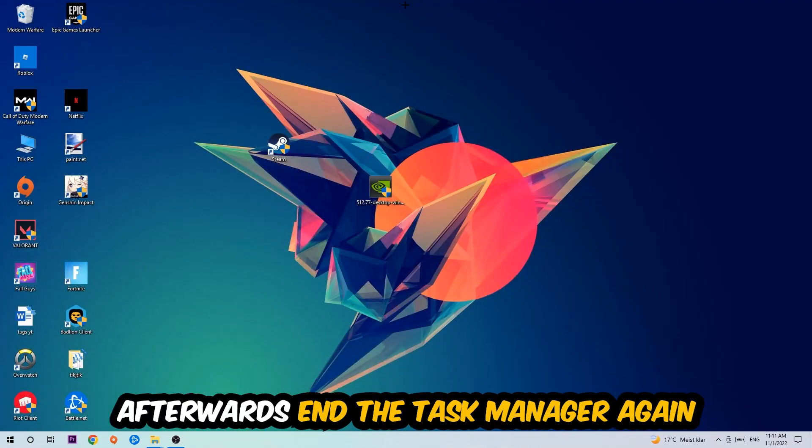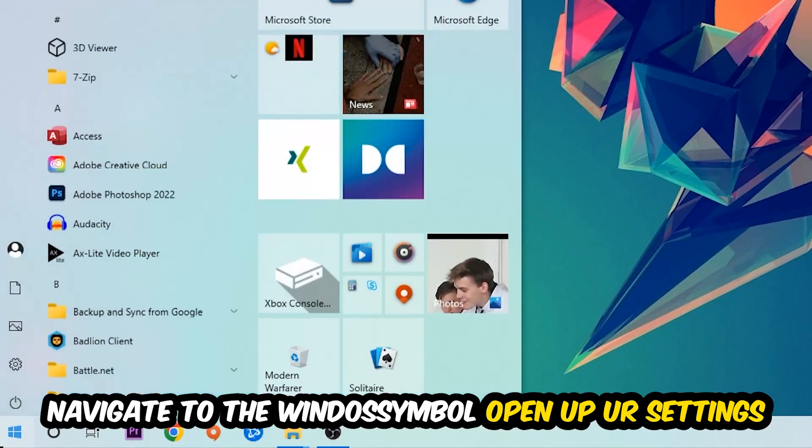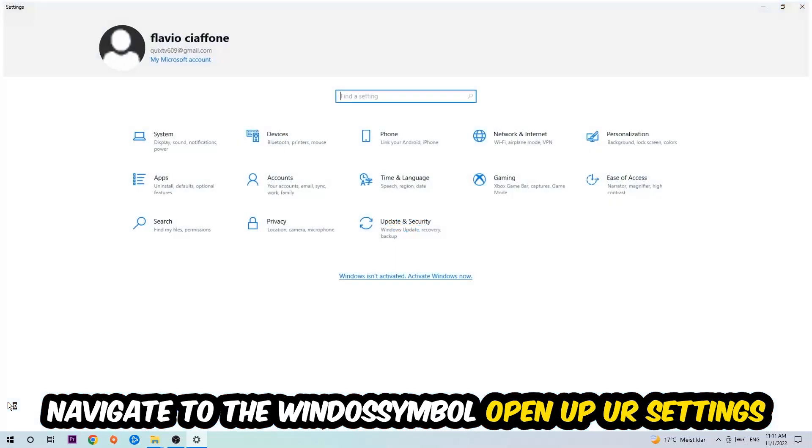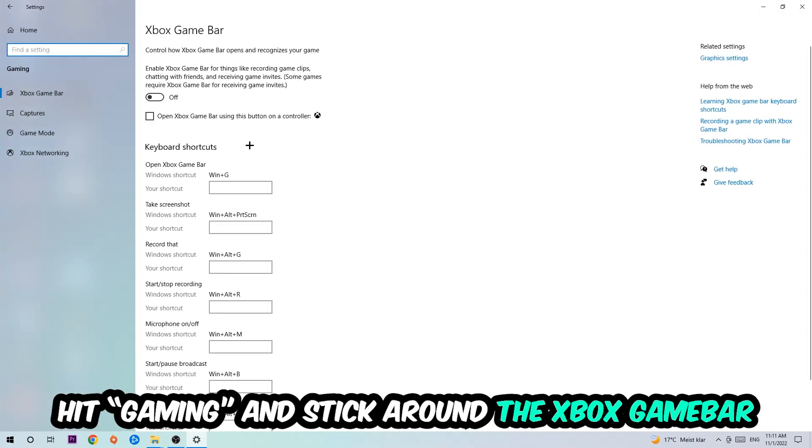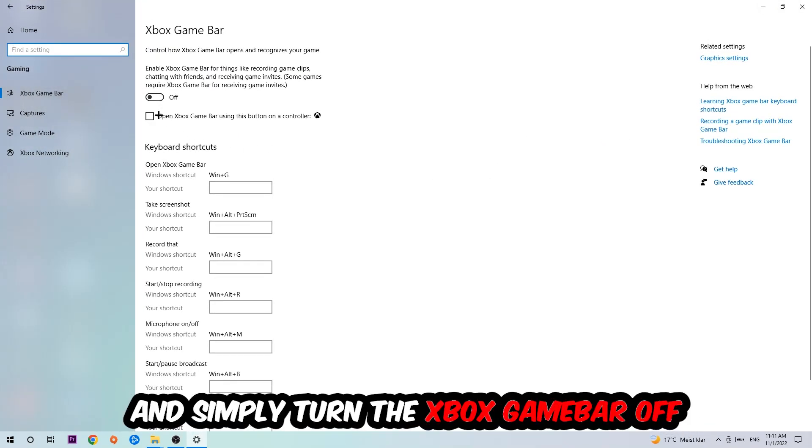Afterwards, navigate to the bottom left corner, click the Windows symbol, open up your Settings, and hit Gaming. Go to the Xbox Game Bar where I want you to turn this off, because the Xbox Game Bar doesn't really come with any benefit besides impacting your performance, so just simply turn this off.